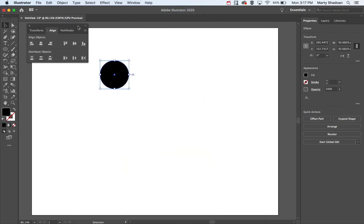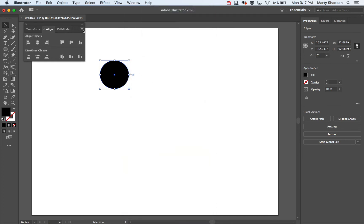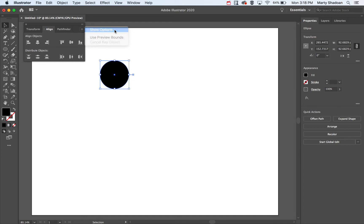Now here's a little secret, and most of the time this is hidden. Hit the little fly out and it's called Show Options. Hit that.